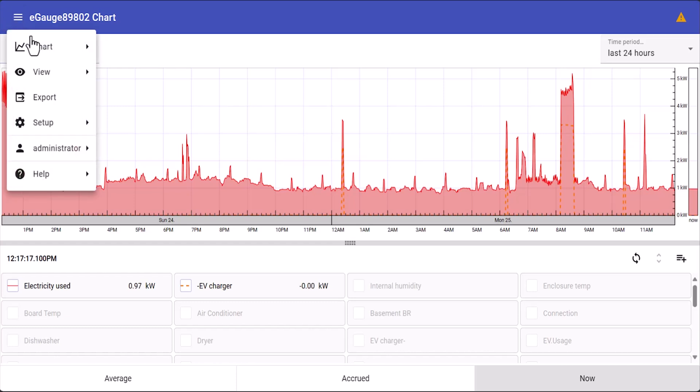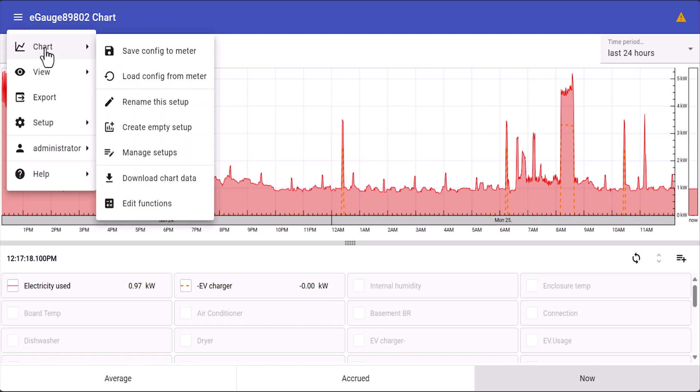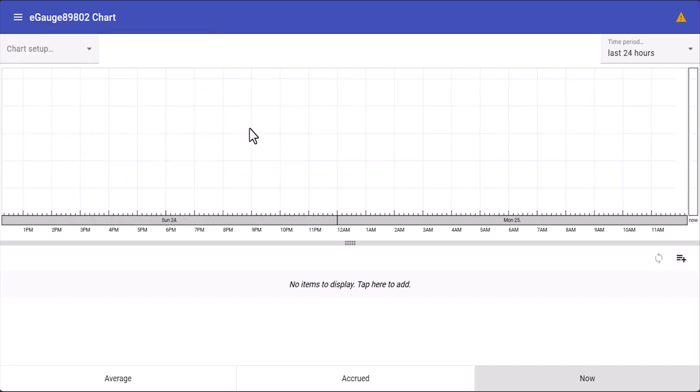To create an empty setup, click on the menu on top, select chart, and then select create empty setup.